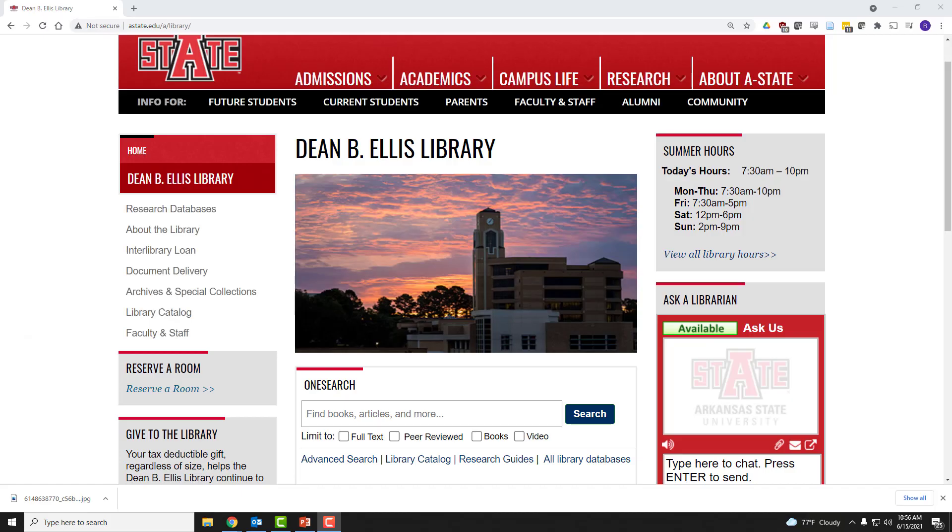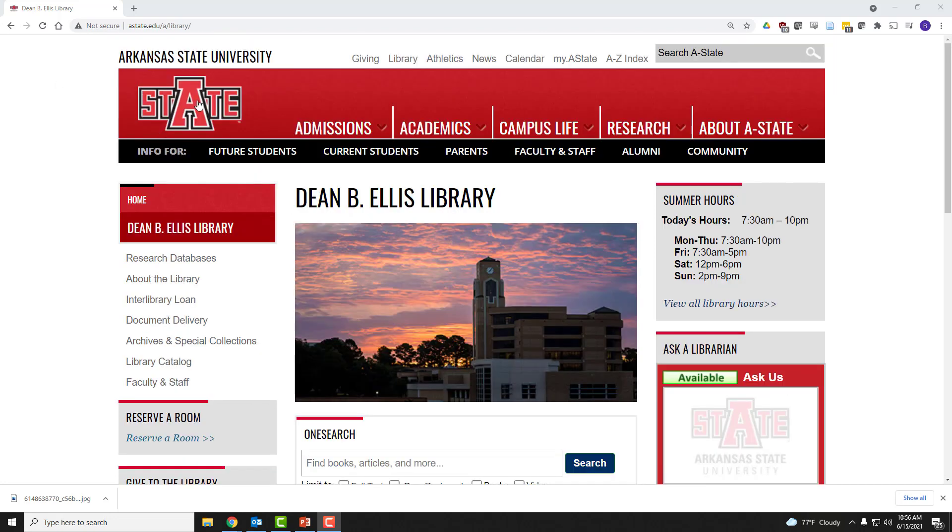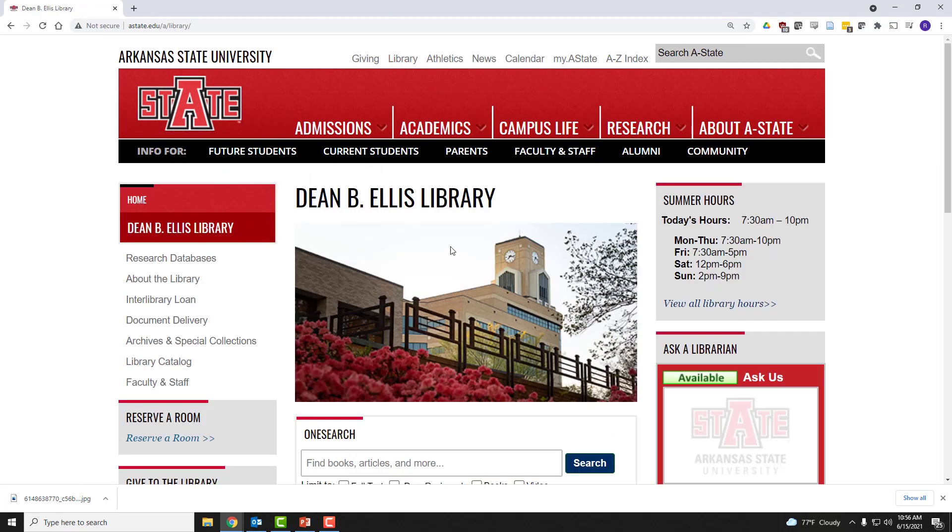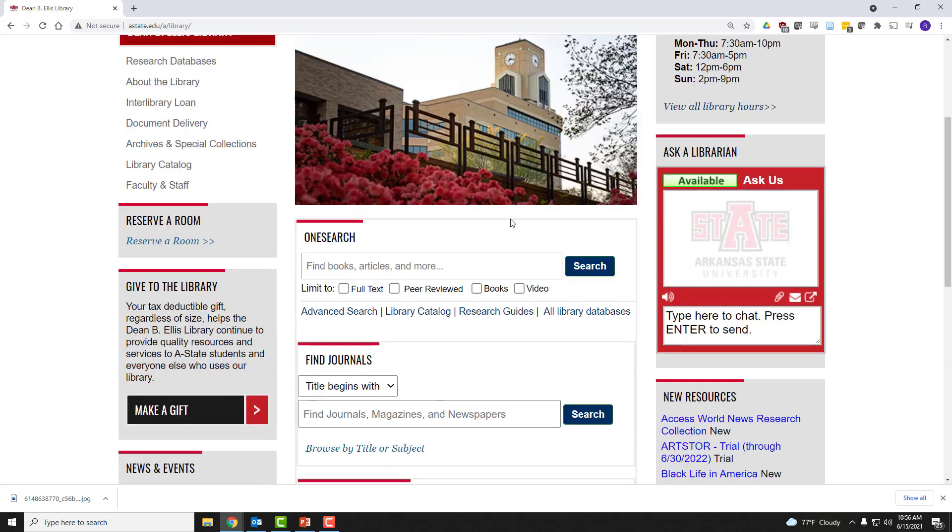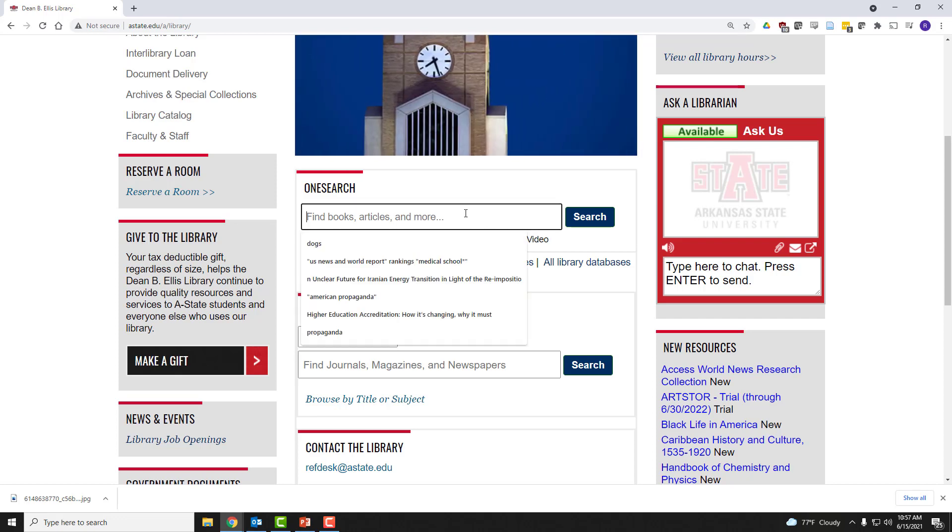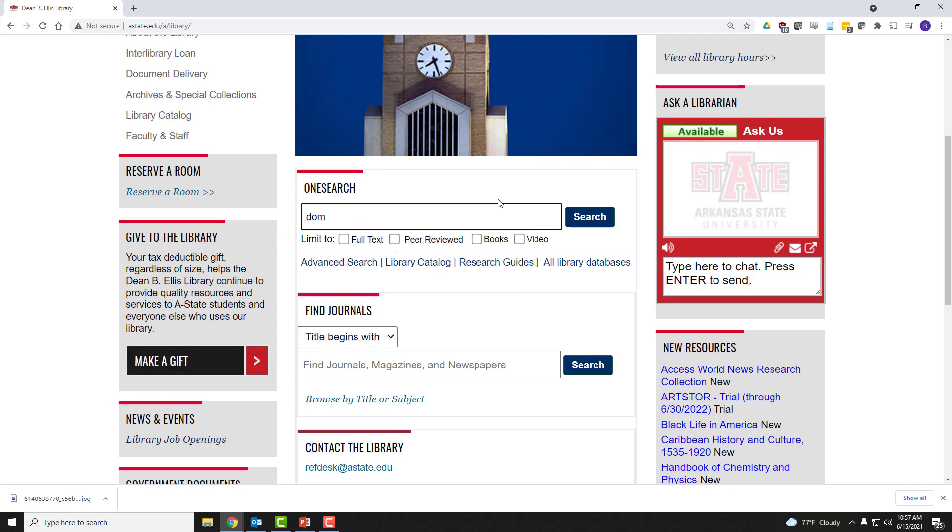The first order of business is to navigate to the A-State Library homepage. You can get there from any A-State webpage by simply clicking Library at the top. Once you've done that, you're going to look for the OneSearch bar that is situated in the middle of the library's webpage. Today, let's say we're interested in domestic violence.